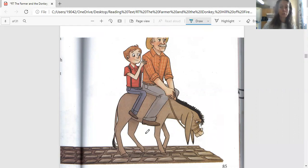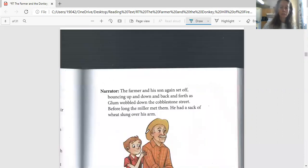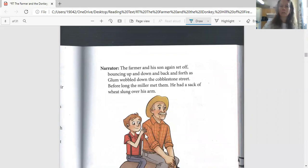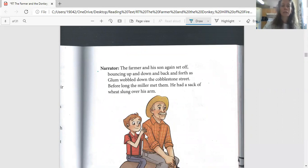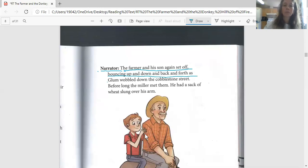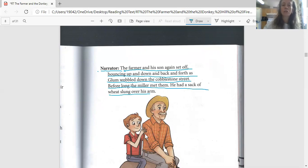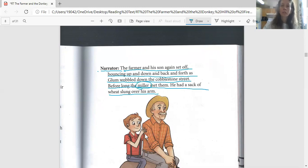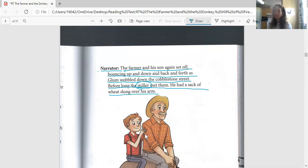So let's read the text. Kylie, read the part of the narrator. 'The farmer and his son again set off, bouncing up and down and back and forth as Glum wobbled down the cobblestone street. Before long the miller met them. He had a sack of wheat slung over his arm.' Let's talk about some of these words. Miller - we talked about the miller last time. He was the person who takes the wheat and makes it into flour.